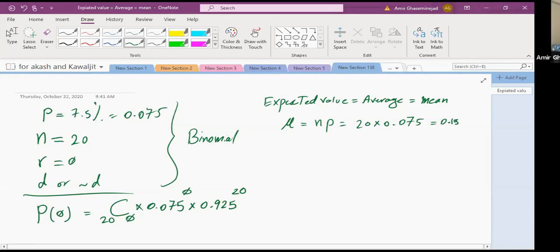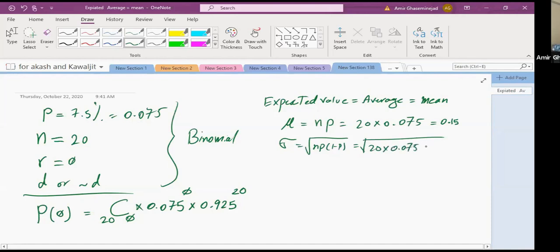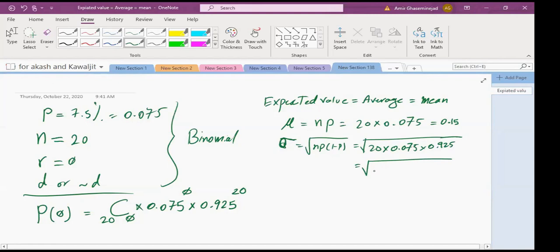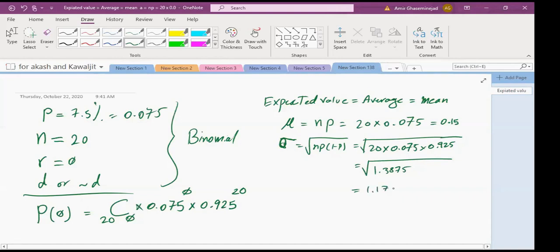The standard deviation: √(20 × 0.075 × 0.925) = √1.3875 ≈ 1.1779.